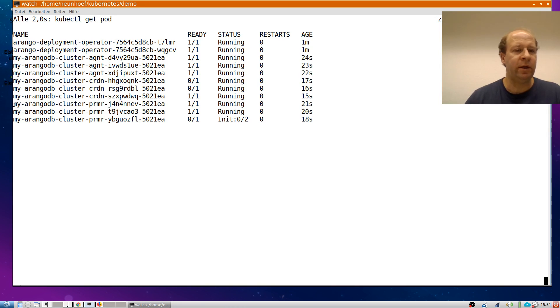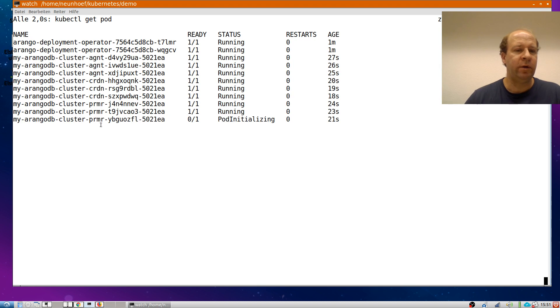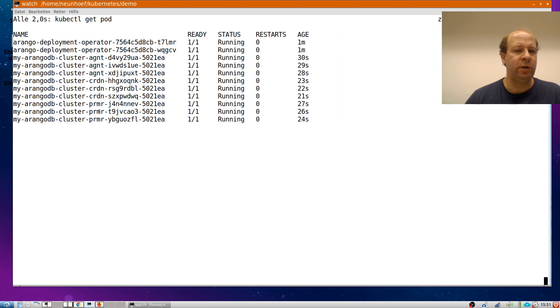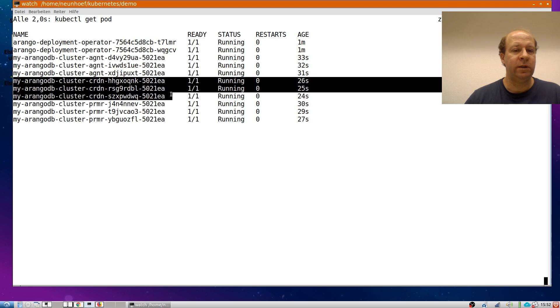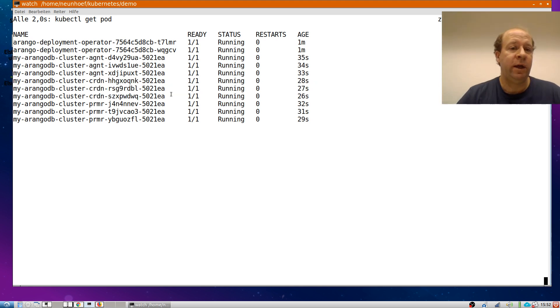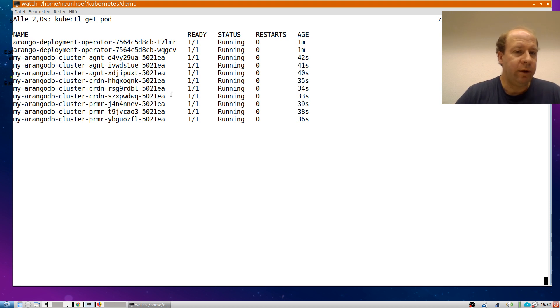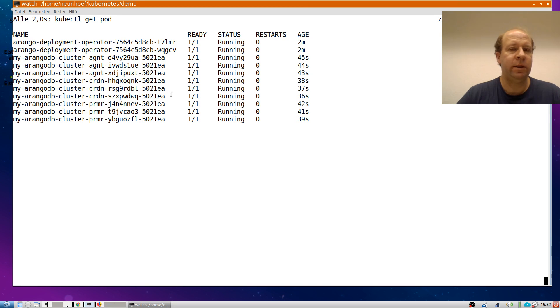Then there's the actual database servers or primaries. That's three pods with persistent volumes which do the actual data storing. And then there is three coordinators, which take the client requests, run the user interface and distribute queries across the cluster because the query planning is done in the coordinators and the results accumulated.